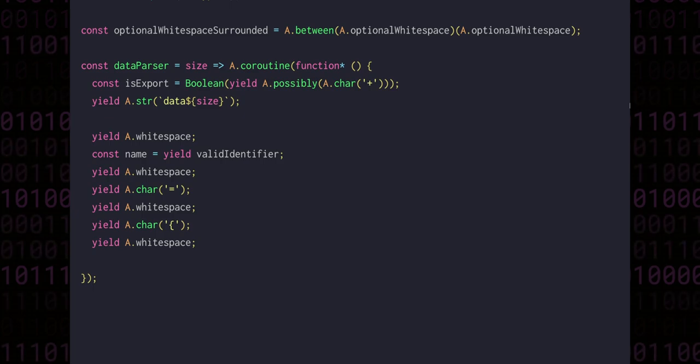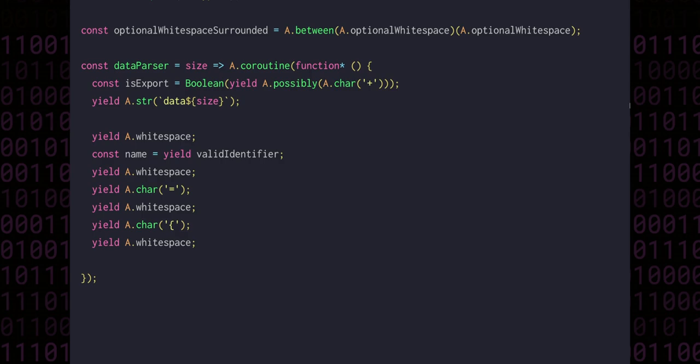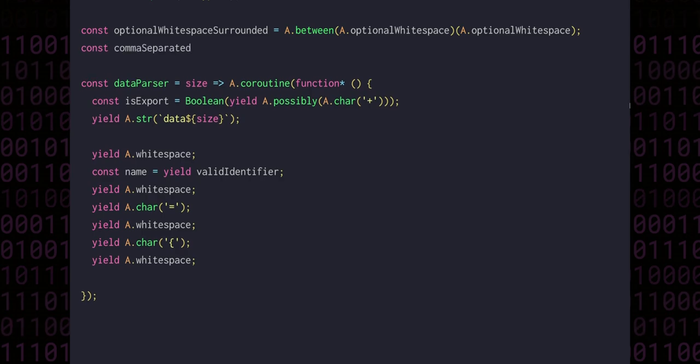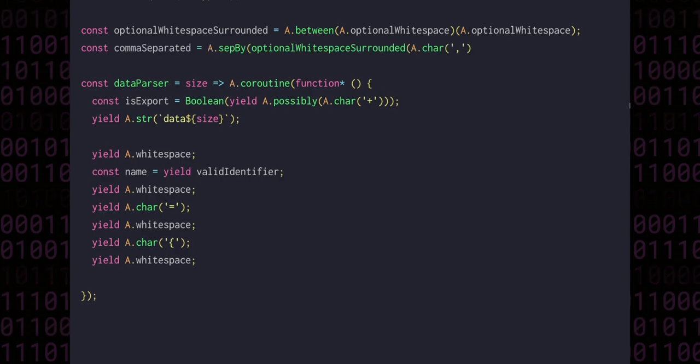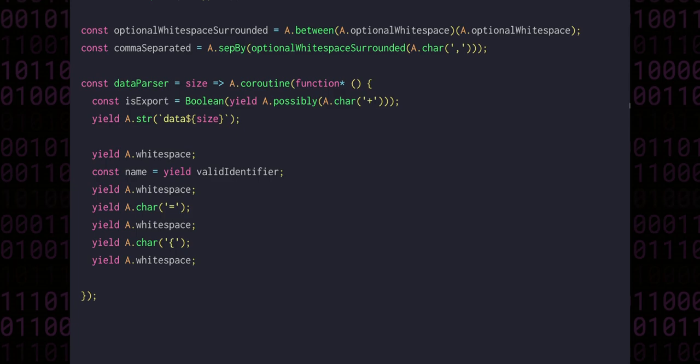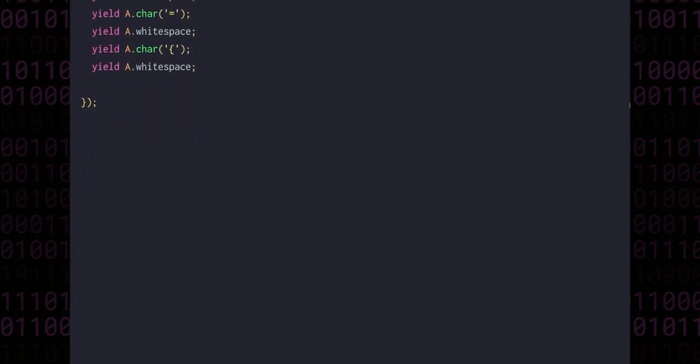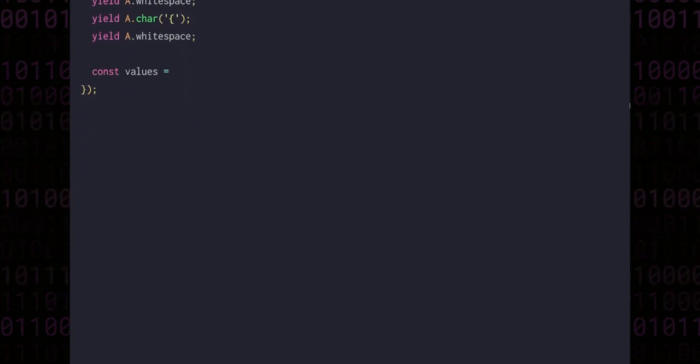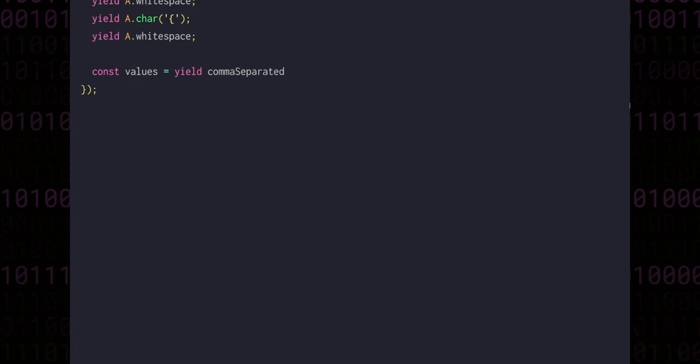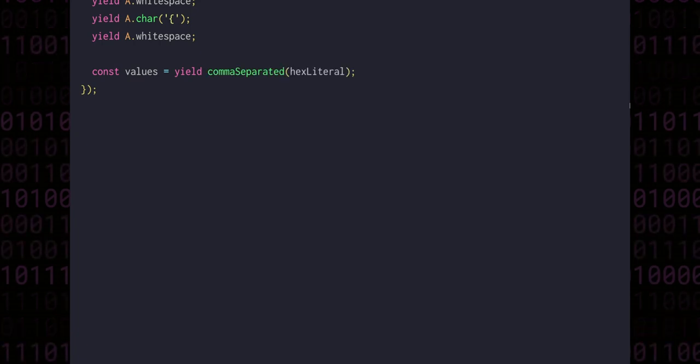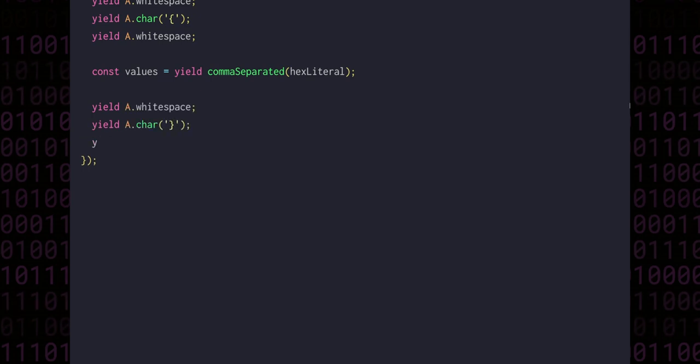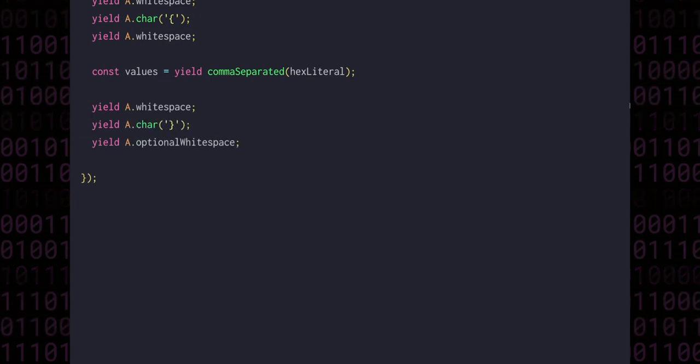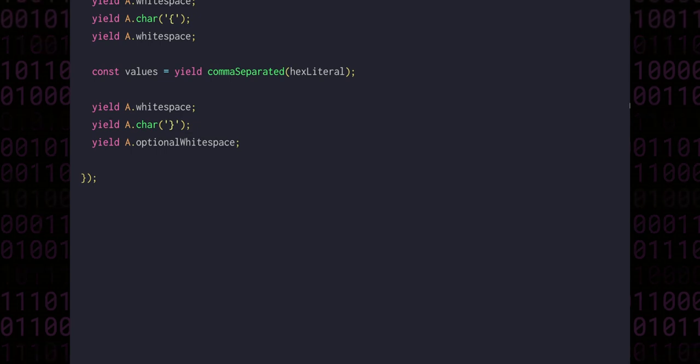And with all of that out of the way, let's write a comma-separated parser, which uses sepBy and specifies the separator as an optional whitespace surrounded comma character. Scrolling back down, we can use that in our data parser to get values, comma-separated hex literals. Some more whitespace, a closing curly brace, and consuming any leftover whitespace in a neighborly fashion.